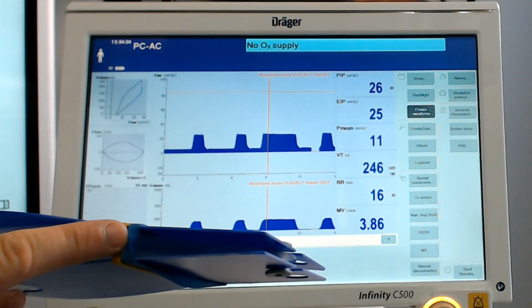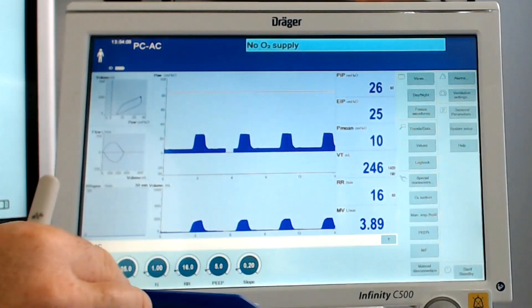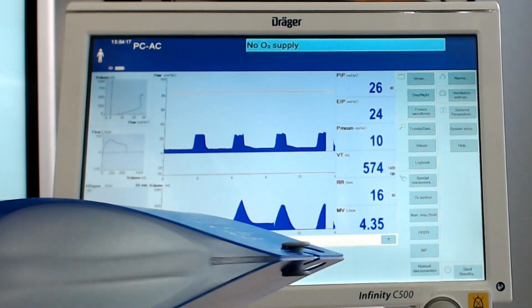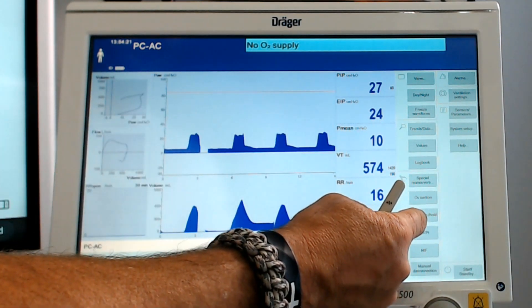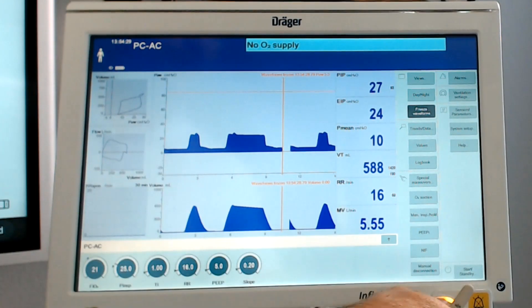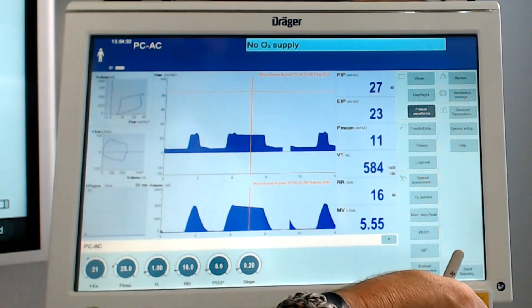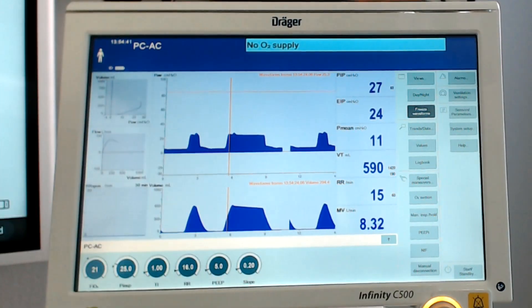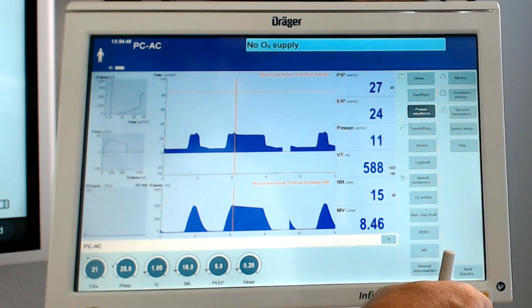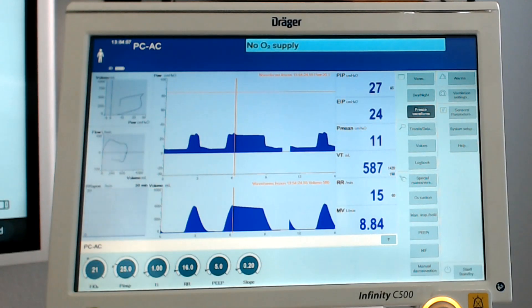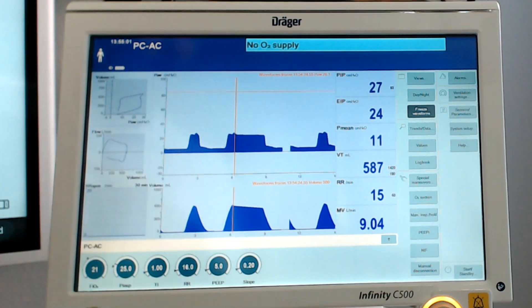Let's take both rubber bands off and see what happens when we see an improvement in compliance. I no longer have a rubber band on here, so this is going to simulate an increase in compliance. When we do an inspiratory hold, freeze the waveform, and come back and look - our plateau is about 24, and our peak inspiratory pressure is right there at 25. Our peak volume delivered was 580 milliliters. We see where all of these are telling the same story.